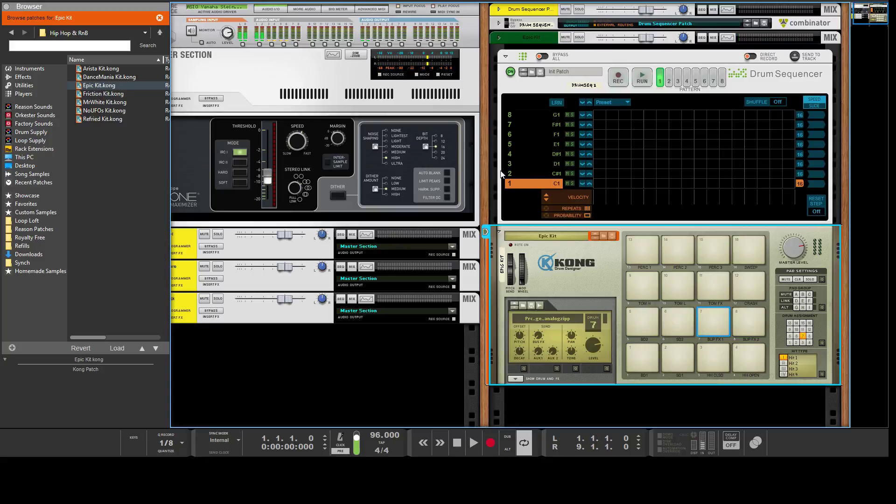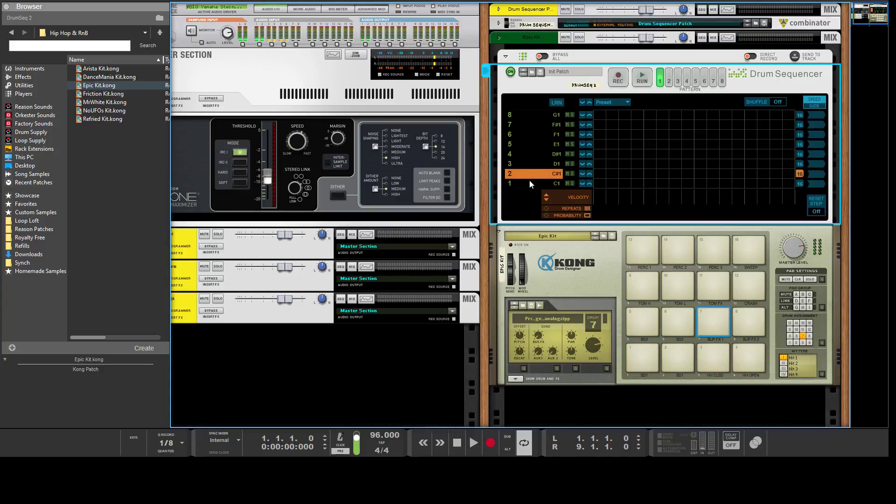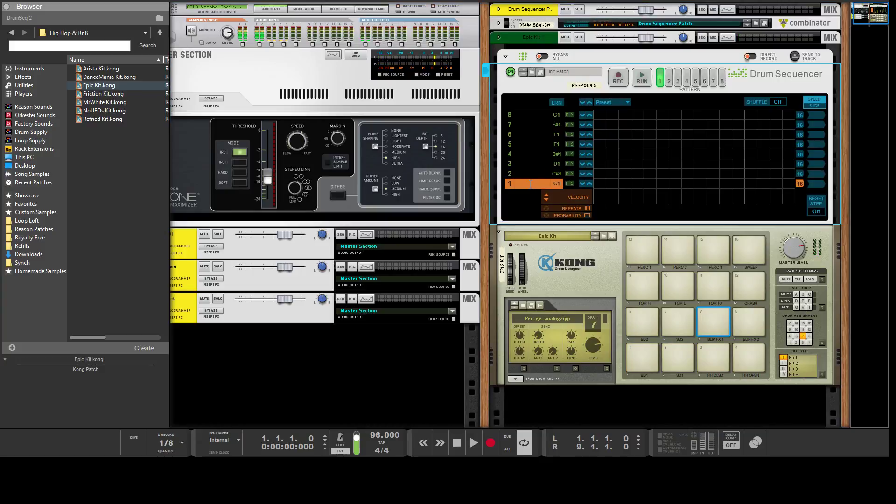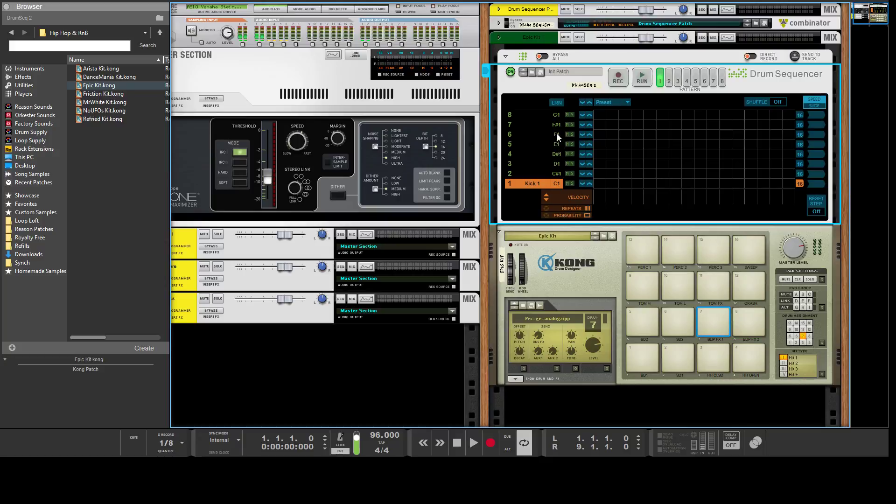Now we'll load up some samples on the drum. If you click on the numbers here, it will trigger the sound. Then you can go to the next column and type in the name, so Kit One. This will help you keep track of things.